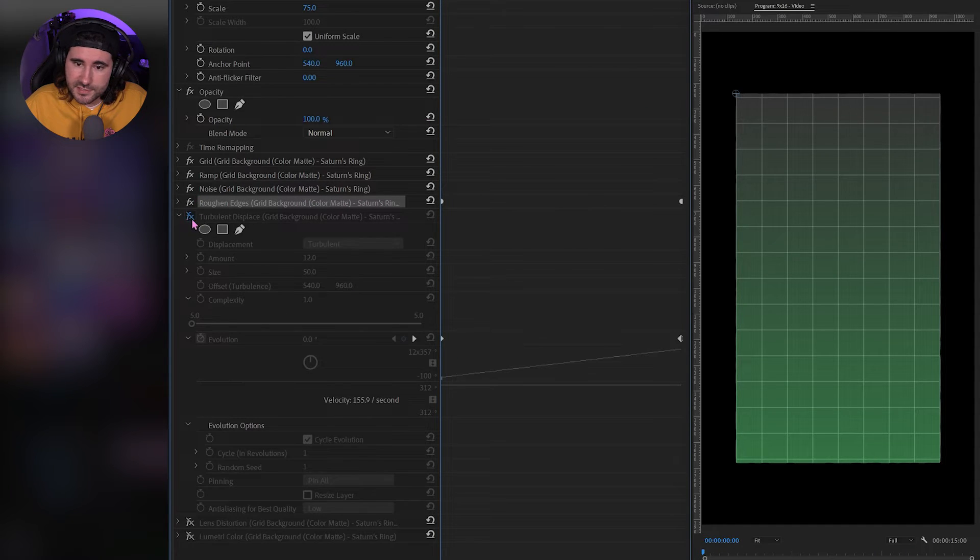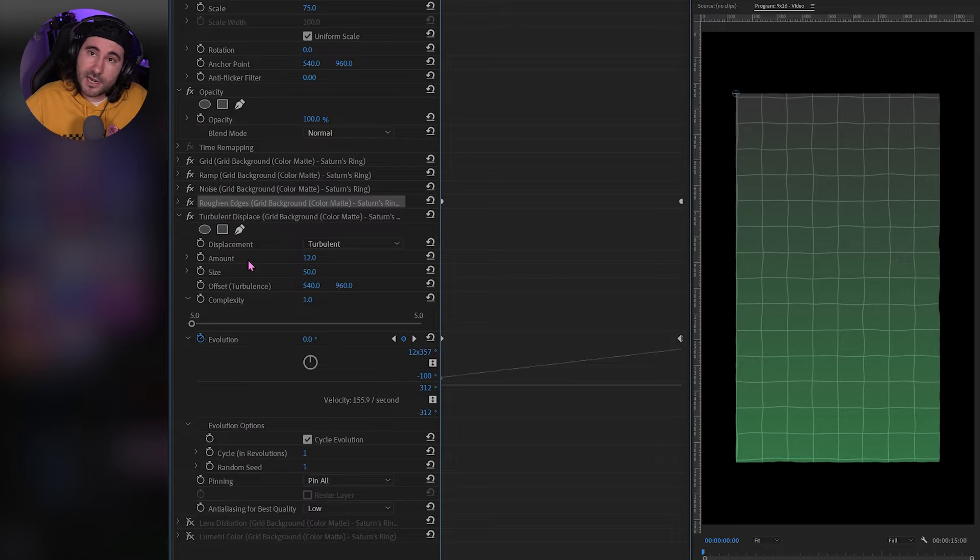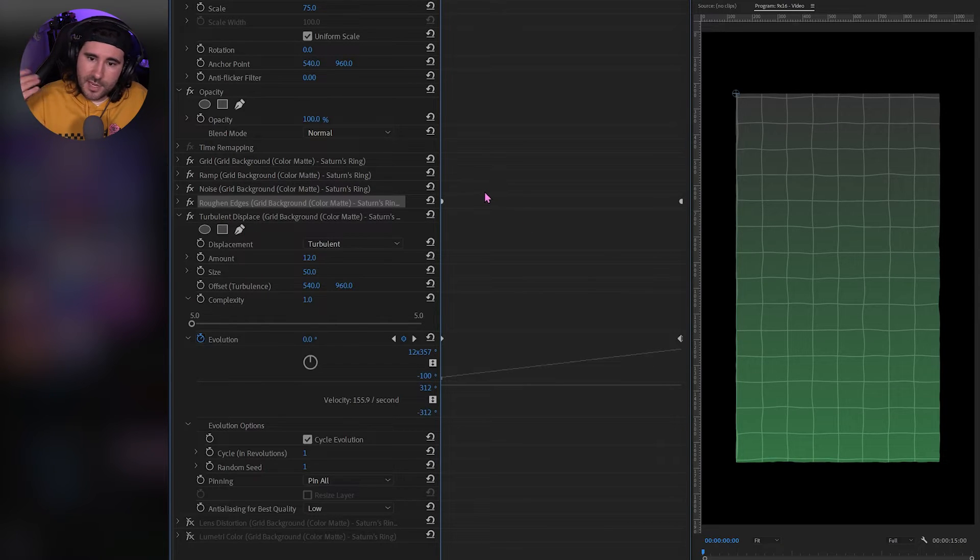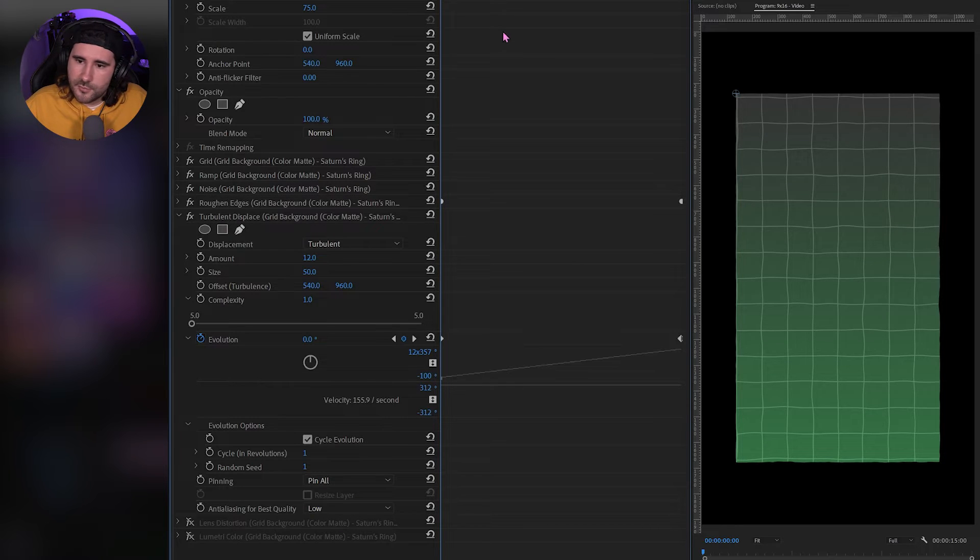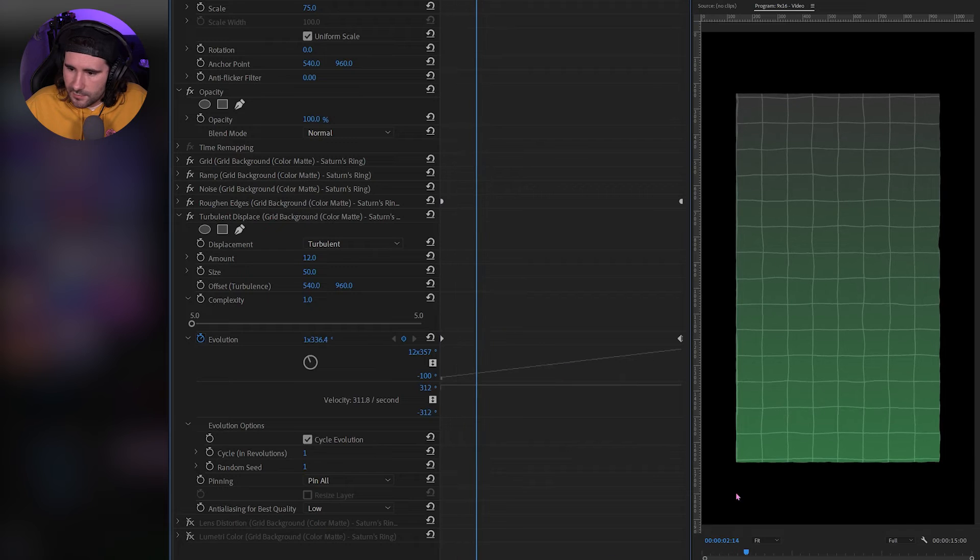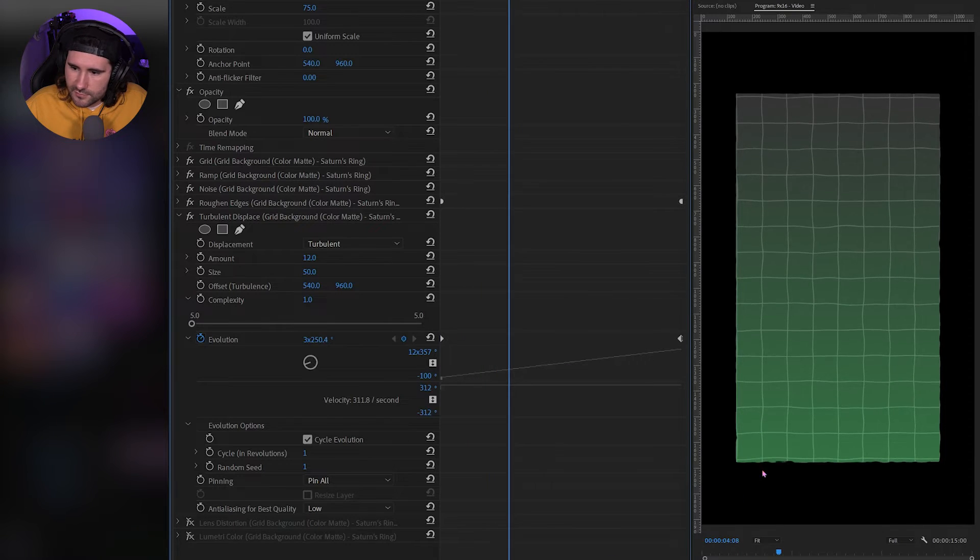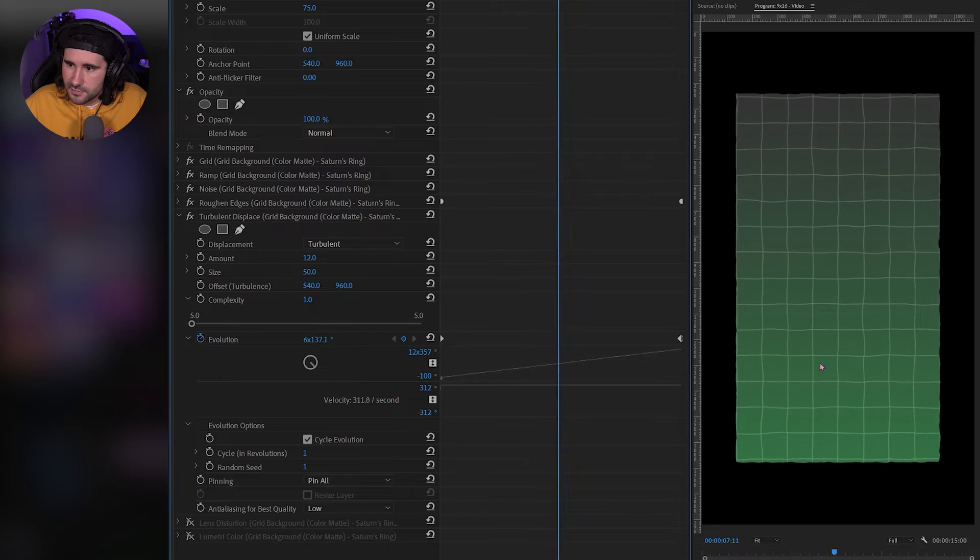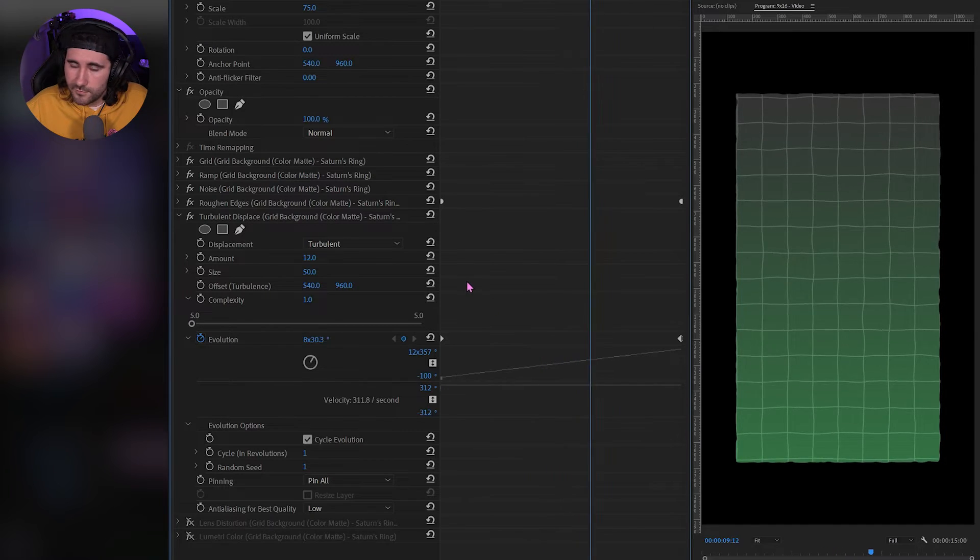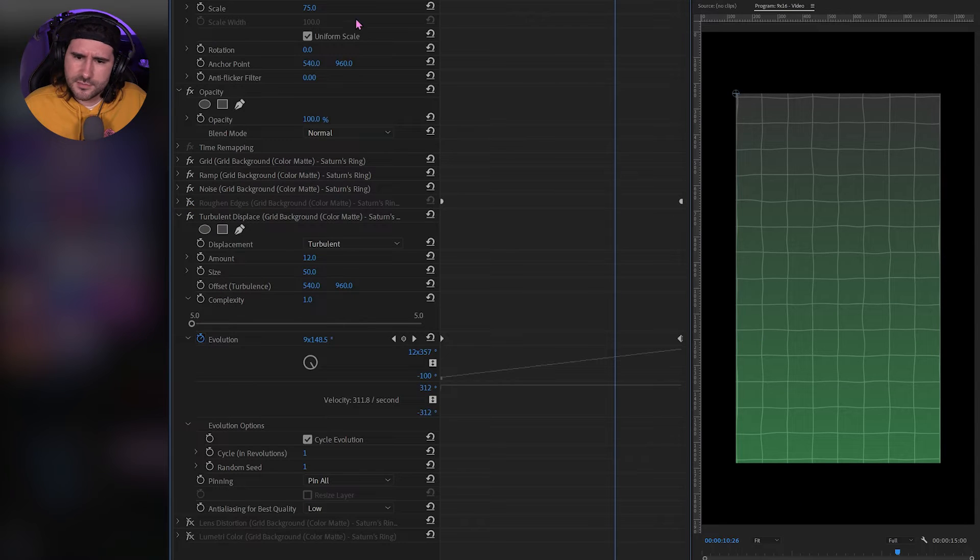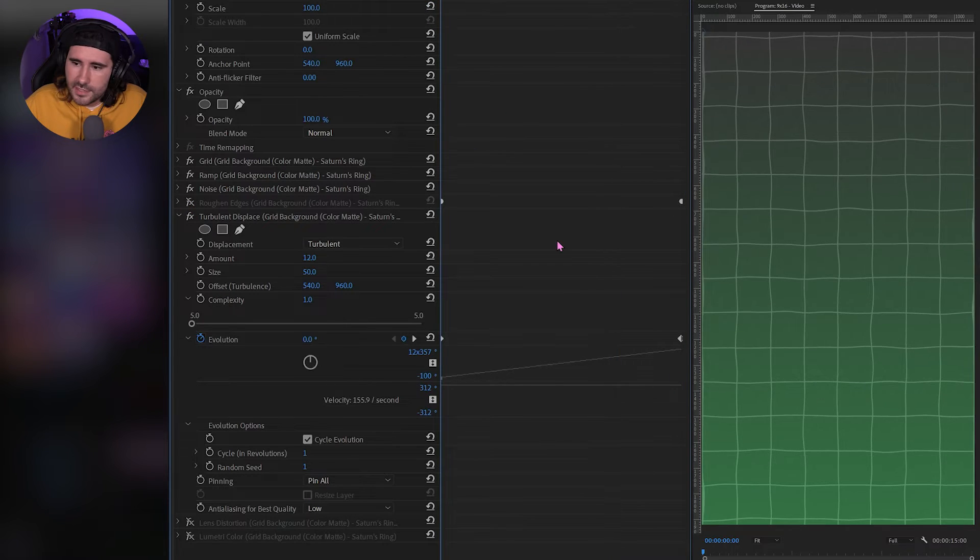So I'll go to our next one, which is turbulent displace. And this has a nice pairing with roughen edges, in my opinion. So by default, I have the amount at 12 and 50, which is probably what you'll mess with the most, and we'll go ahead and walk through a few examples of that. But the pairing here is, you can see the roughen edges are moving with the turbulence. There's a nice little pairing if you want to use it, but I'll go ahead and turn off roughen edges for now. And let's mess with turbulent displace. Let me put this back to 100.